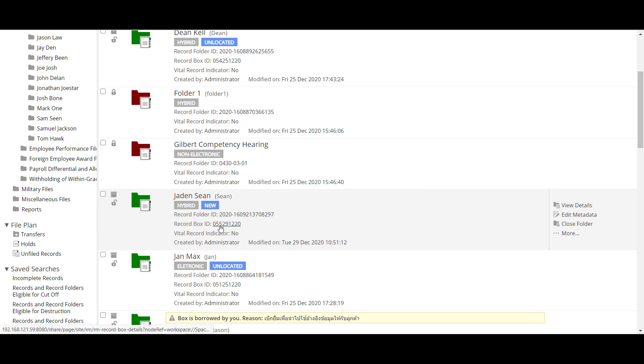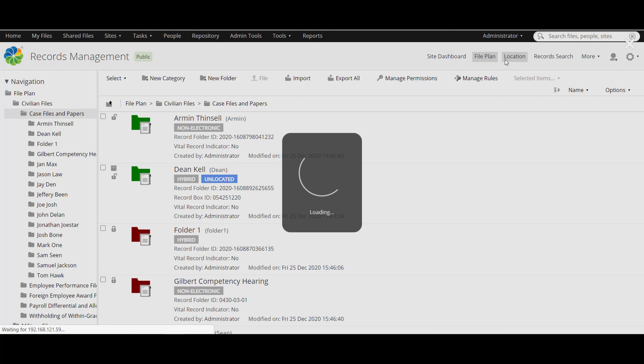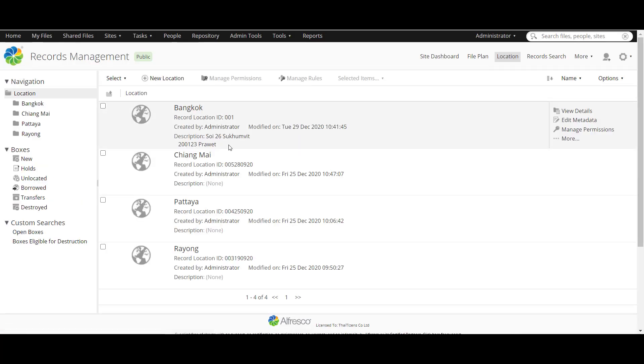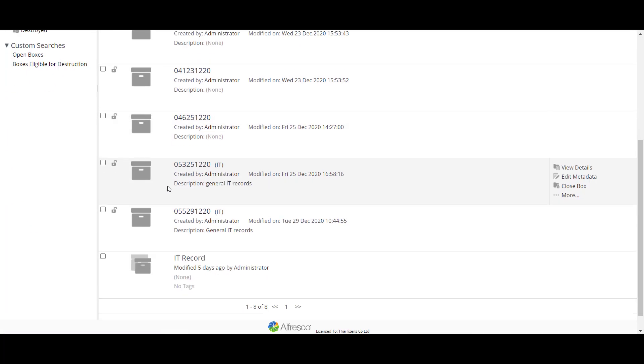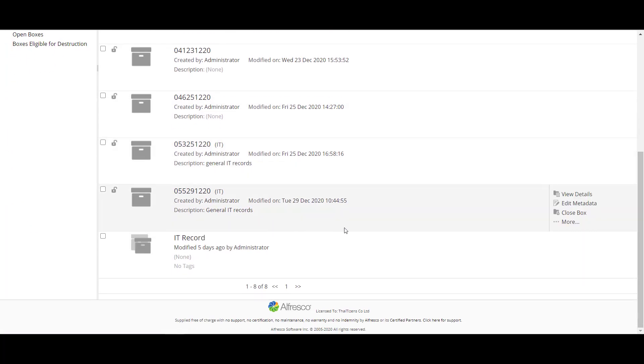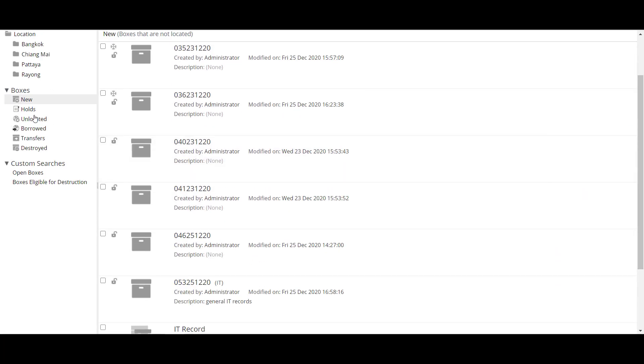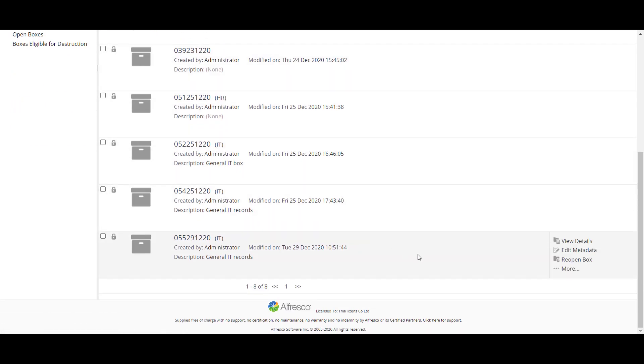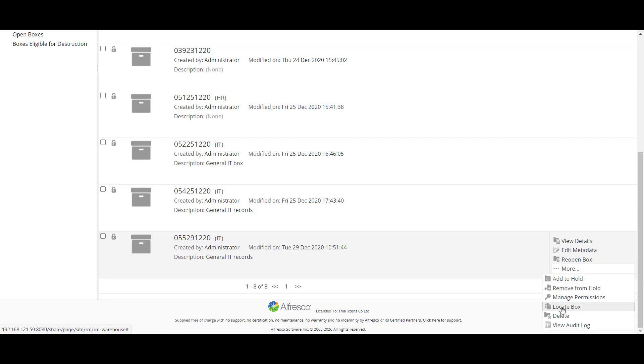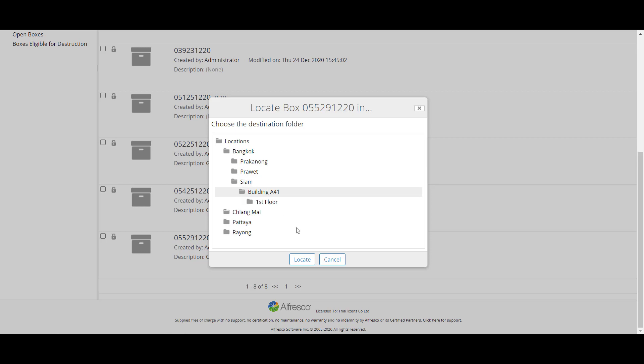And it shows record ID right here. And next you can go to location to manage the box to close the box. Go to boxes and new, go to your box and now we close it, close the box and go to unlocated. And the guys who take care of this will locate the box into the place and this one locate it.